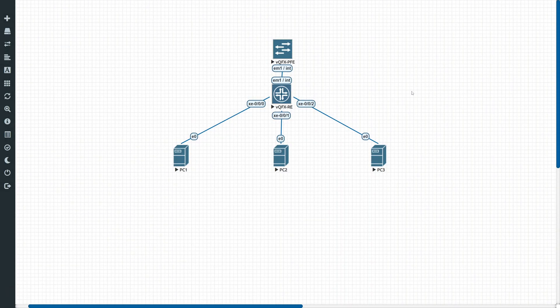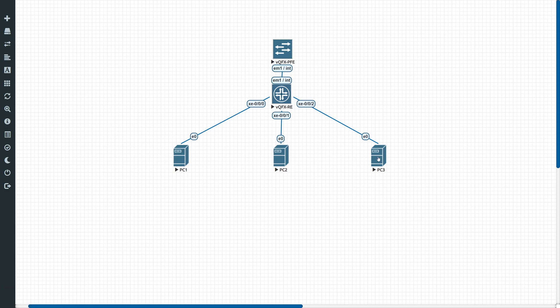Today we're going to show you how to set up a DHCP server on a Juniper device. In the lab we're going to use our virtual QFX. We have PC1 in VLAN 10, PC2 in VLAN 20, and a third PC also in VLAN 20, but we are going to reserve an IP address for it in the DHCP server config.